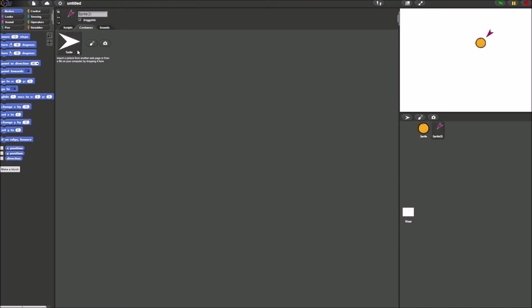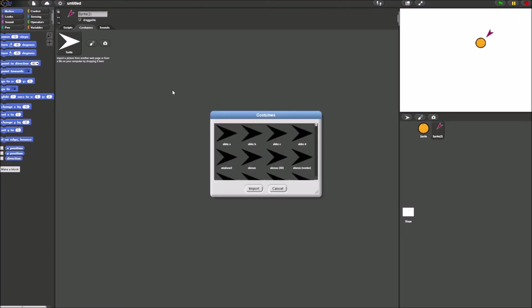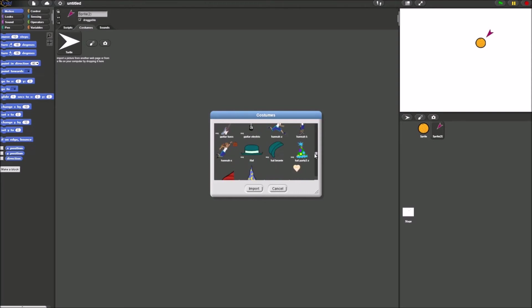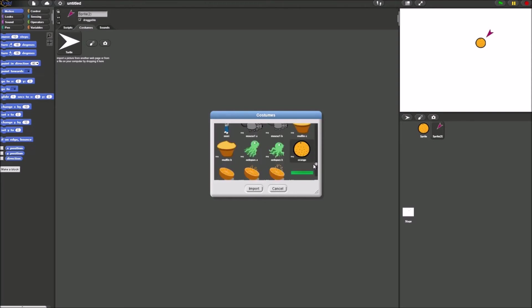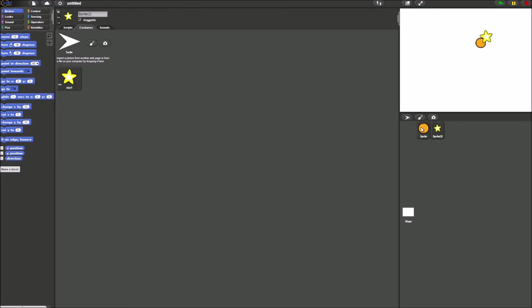Now for sprite 2, costumes. Let's select, I don't know, star. That's fine.